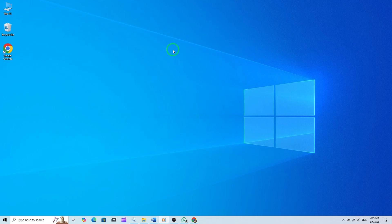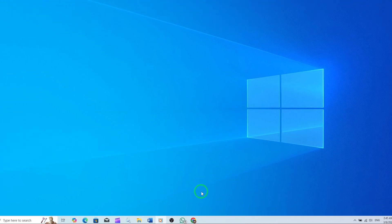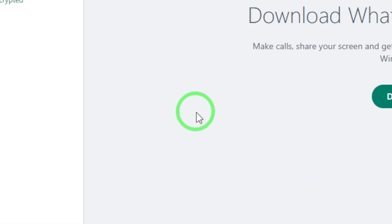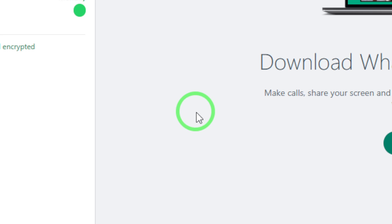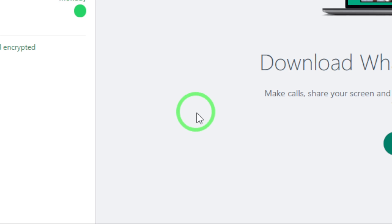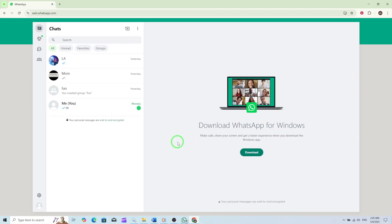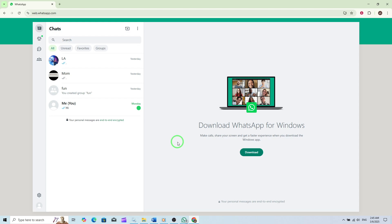First, you need to open WhatsApp Web. Simply launch your web browser and navigate to web.whatsapp.com. If you haven't already, scan the QR code with your phone to link your account.